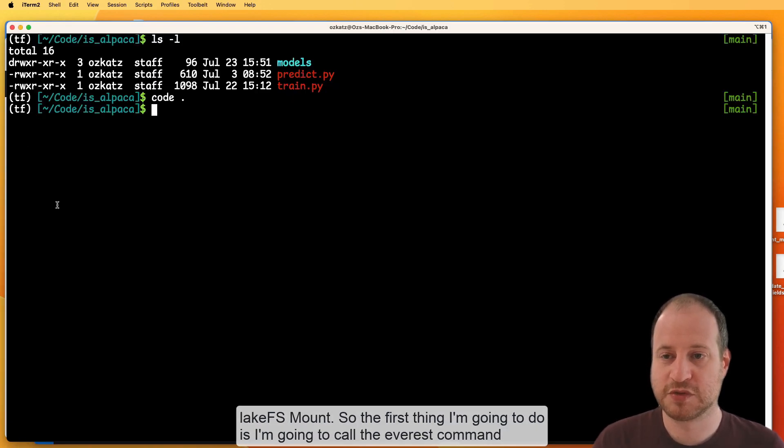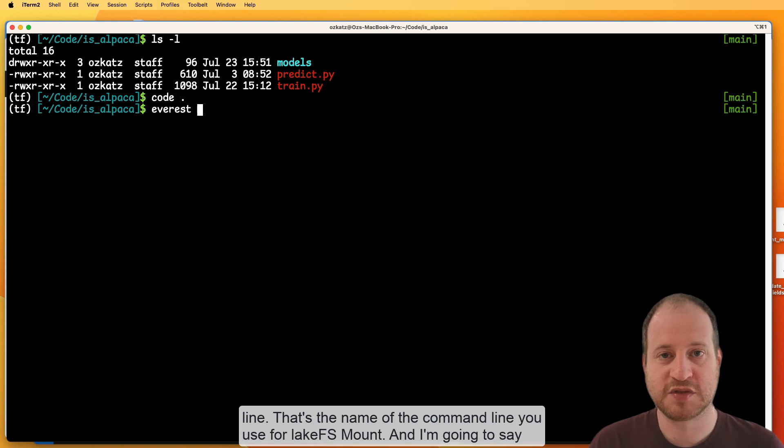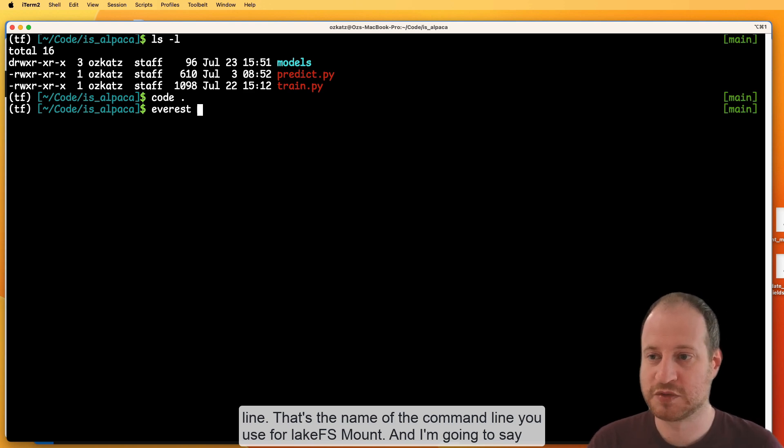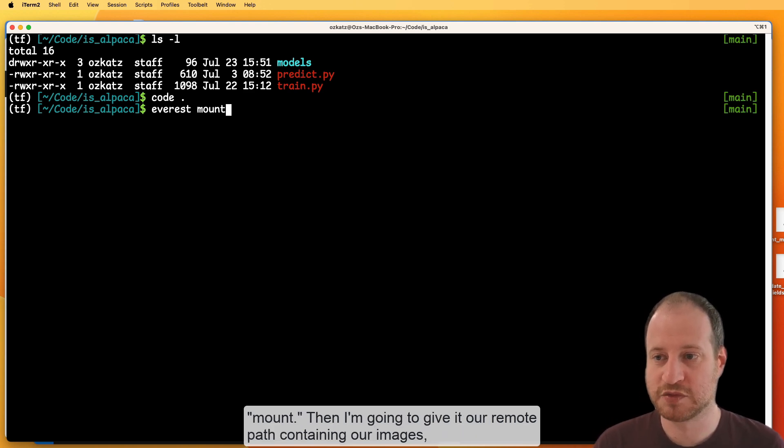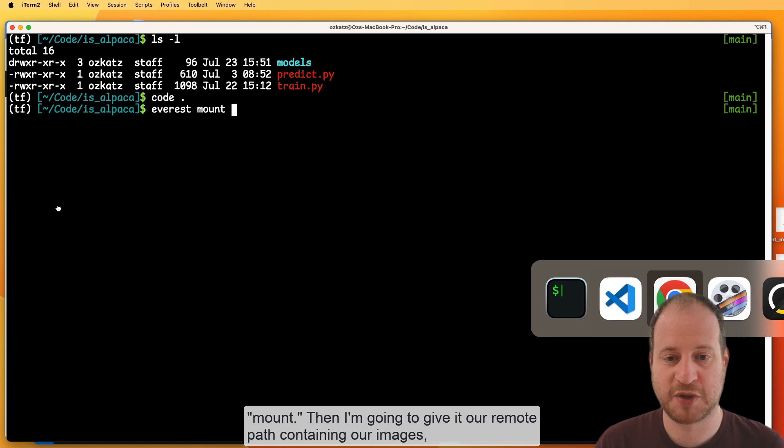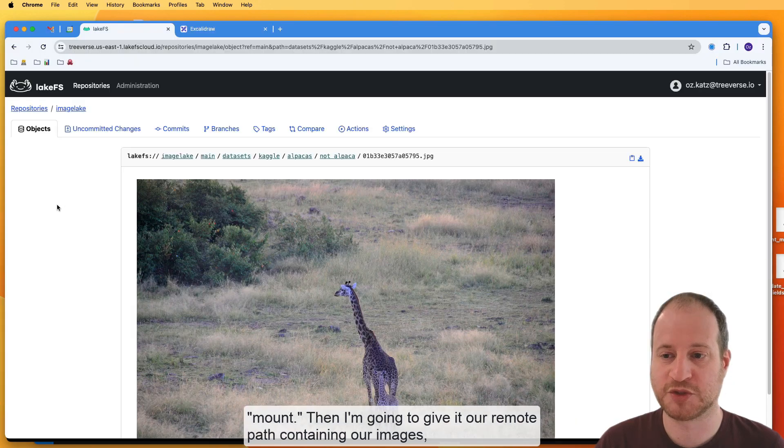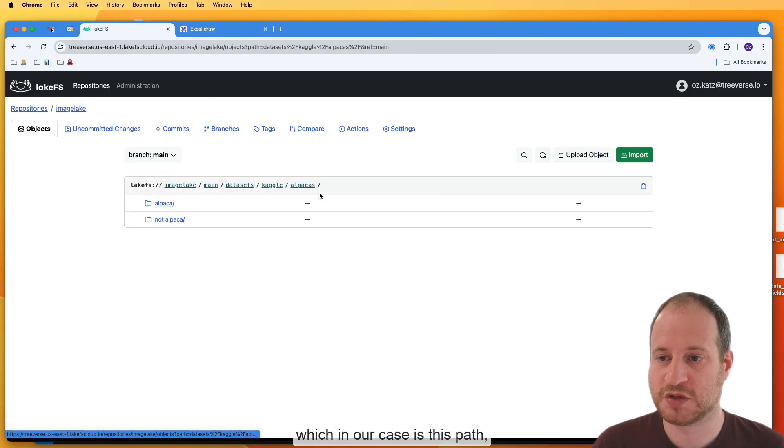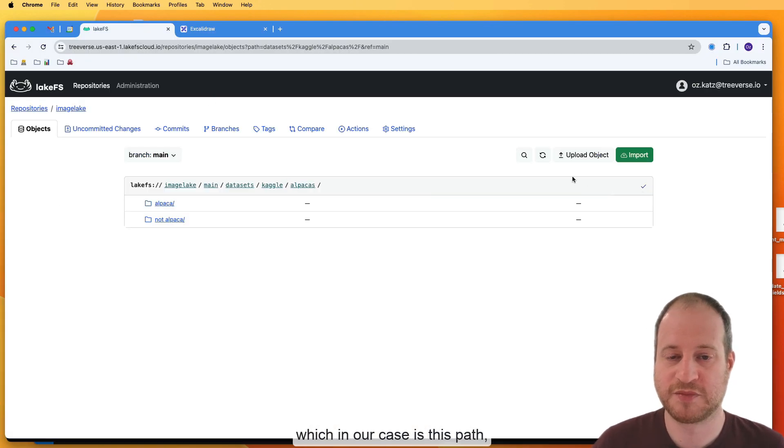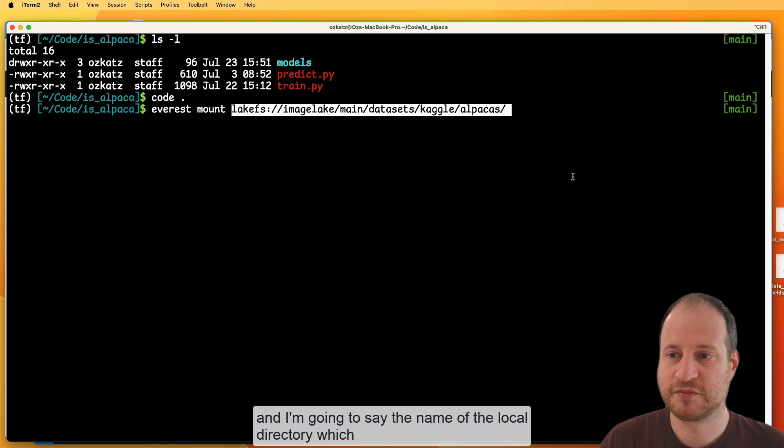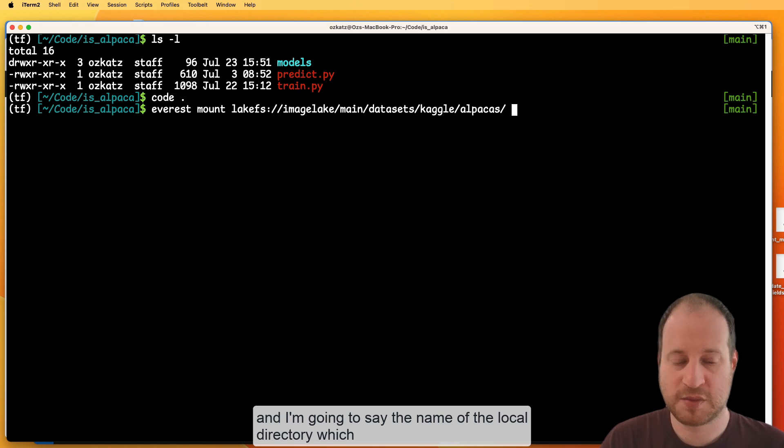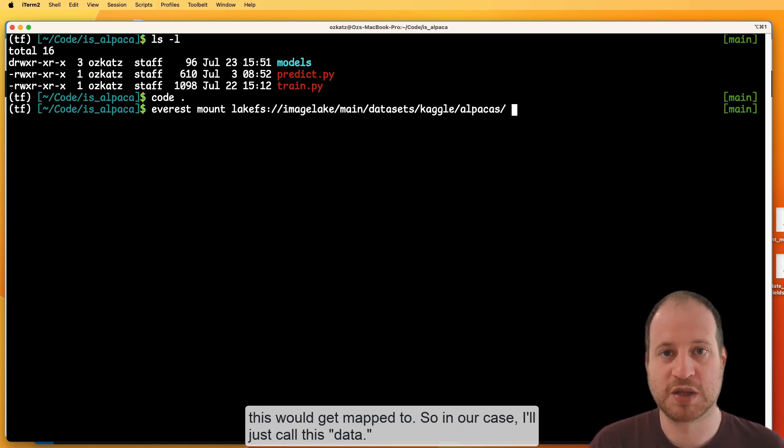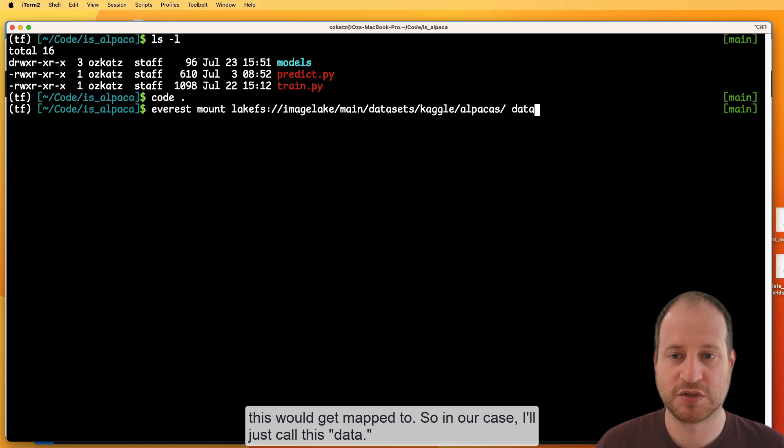So the first thing I'm going to do is I'm going to call the Everest command line. That's the name of the command line used for LakeFS mount. I'm going to say mount. Then I'm going to give it our remote path containing our images, which in our case is this path. And I'm going to say the name of the local directory which this would get mapped to. So in our case, I'll just call it data.